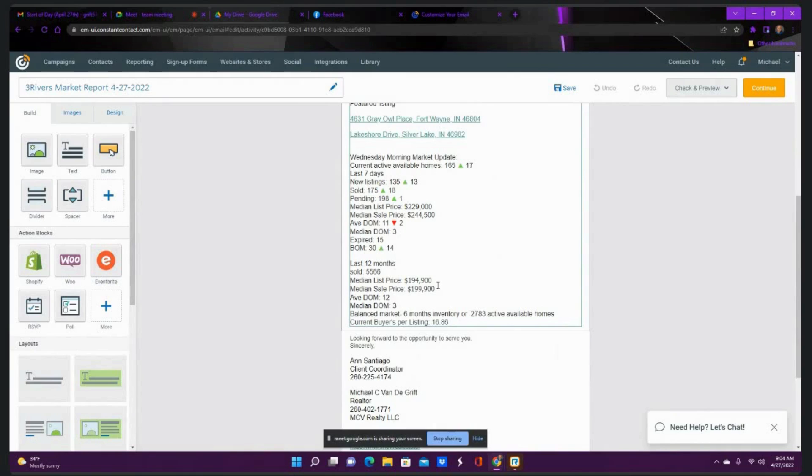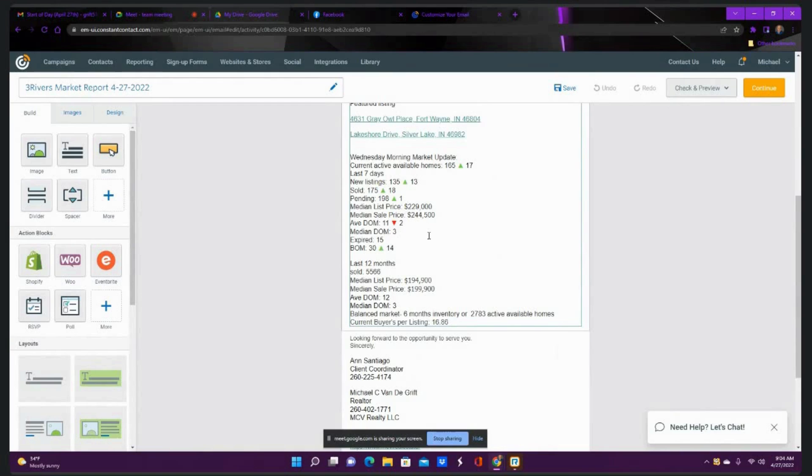12-month median sale price, about $199,900. Median list price, about $194,900. Average sale price was a little bit higher in the seven days, about $4,000 over. I think it was $222,000 average home sale price, $226,000 with our average list of $222,000 average sale, about $226,000. And that's about with the 12-month average, too.